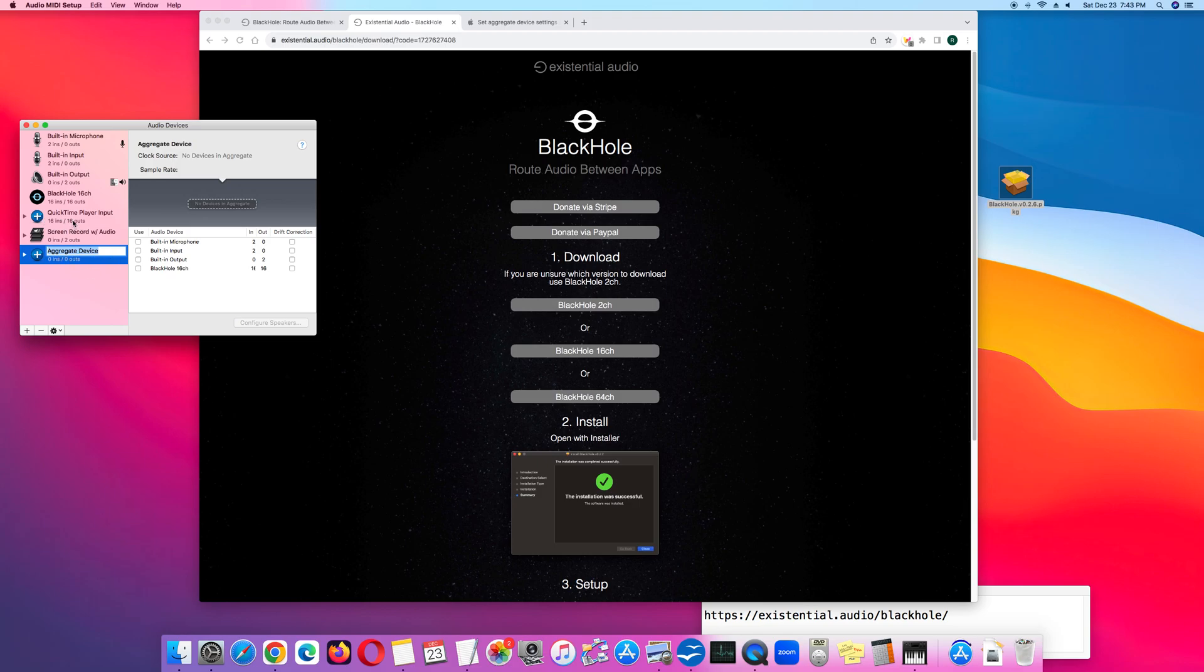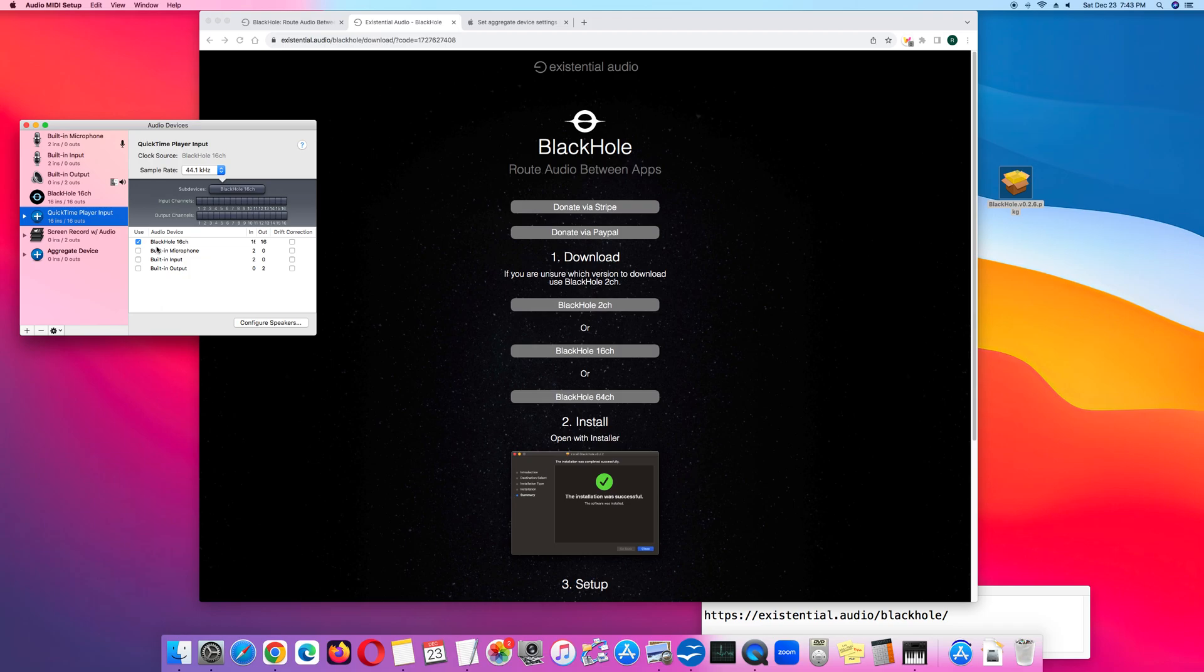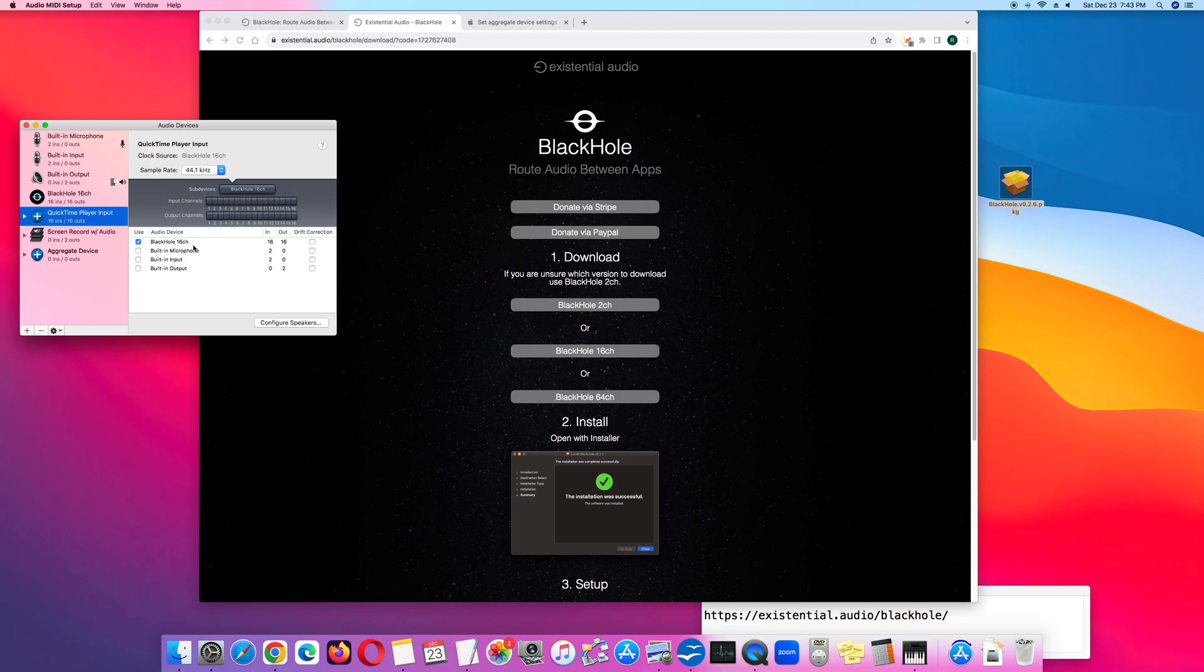So the Aggregate Device I did earlier and I named it QuickTime Player Input. I clicked BlackHole 16CH and this records the internal audio.